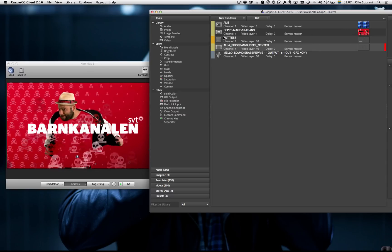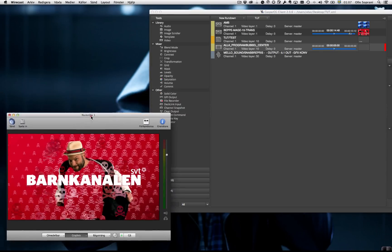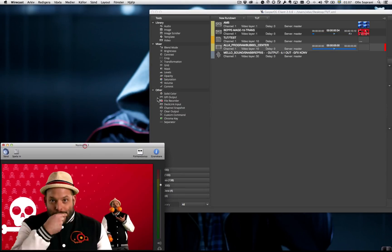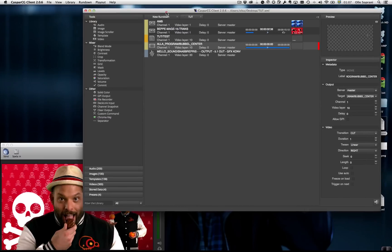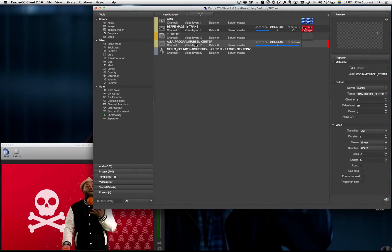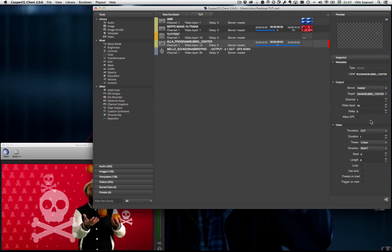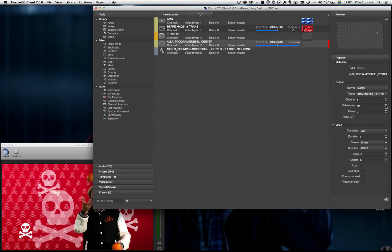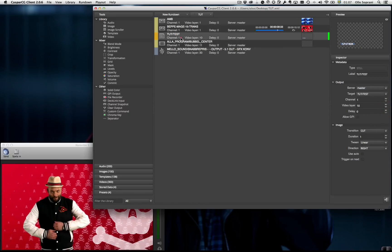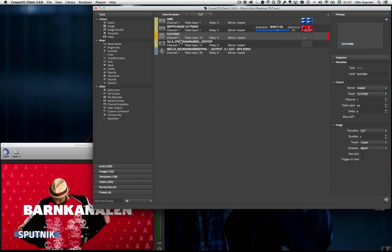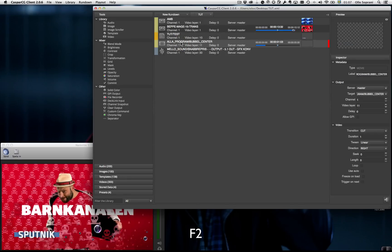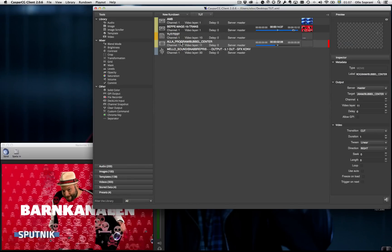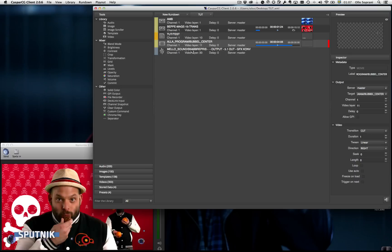So what I have to do is I have to separate them. So I say that the bubbles should be on layer 11 instead. So now I can have both the Sputnik and the bubbles, so they are on top of each other.